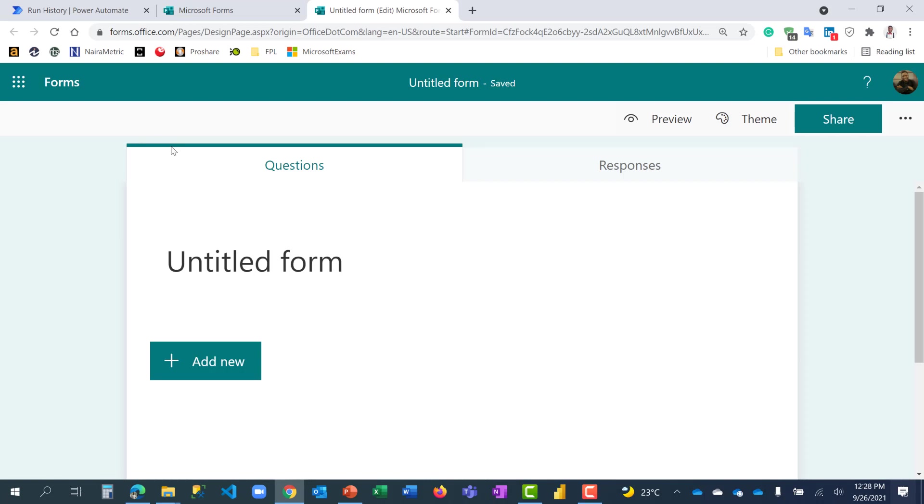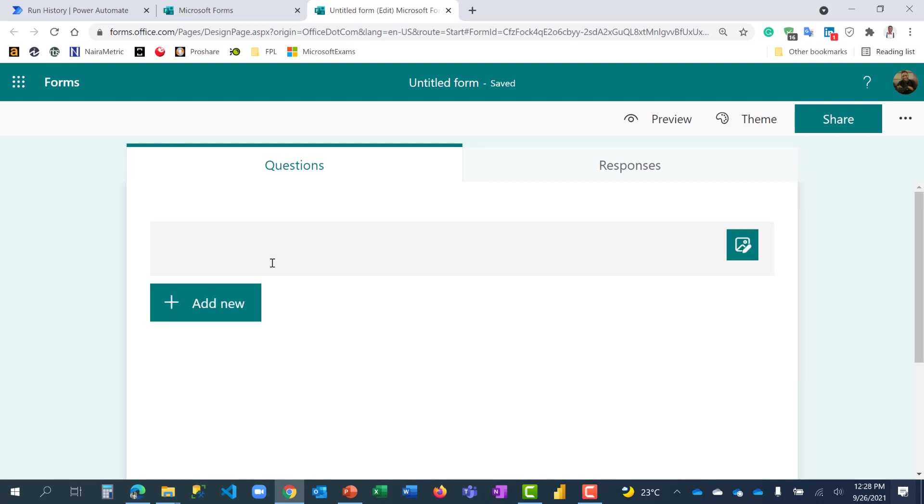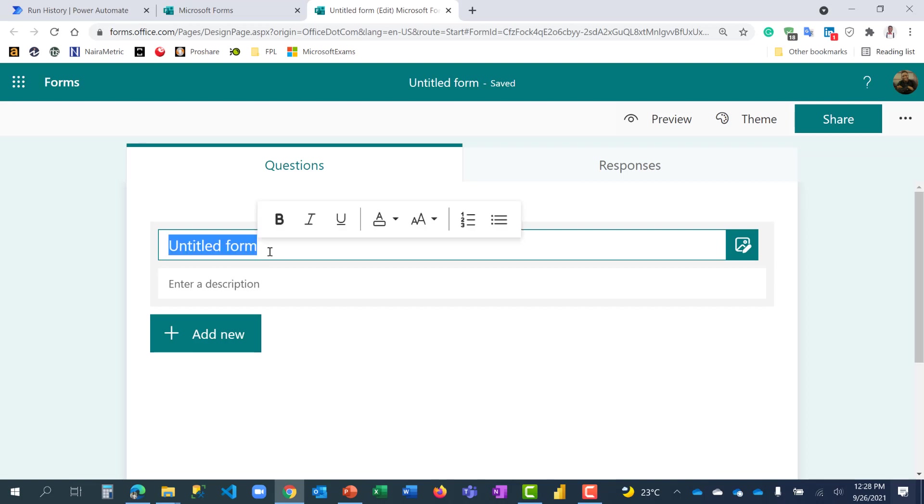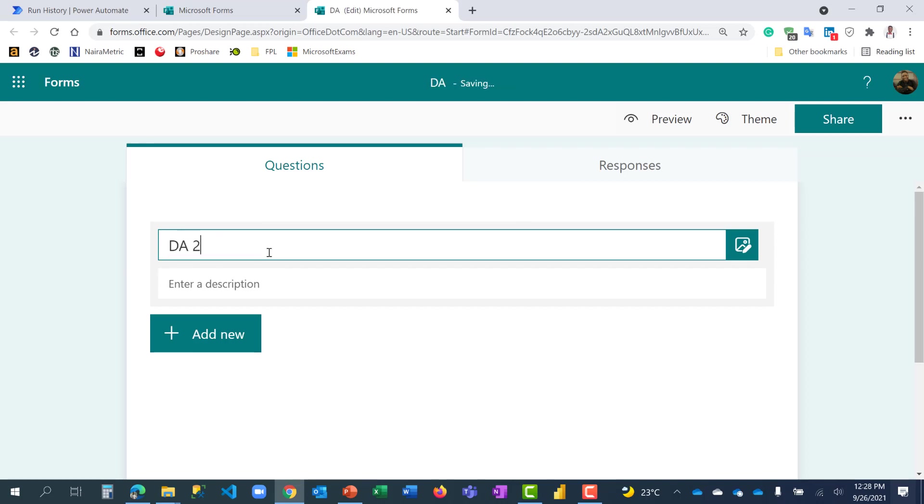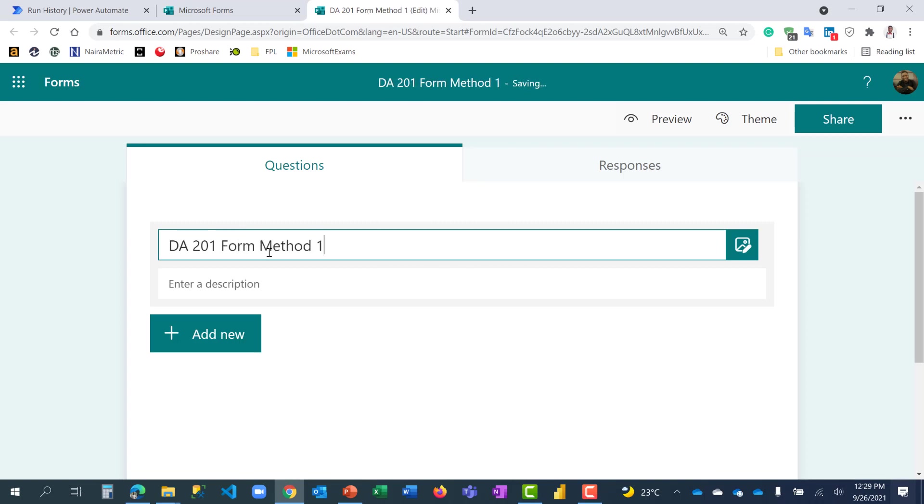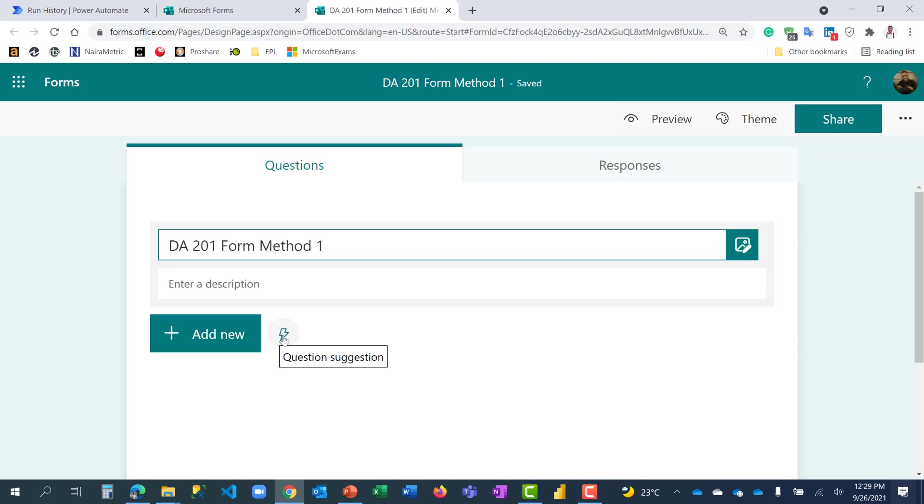Right here on my form page, I'm just going to call this DA201 Form Method 1, which means the usual way. Let's just create a single question. But first, you will notice something here. There's this suggestion, question suggestion. If you name your form with a title that relates to maybe previous forms you've created, it's going to automatically suggest some of the questions on those forms in case you want to reuse them.